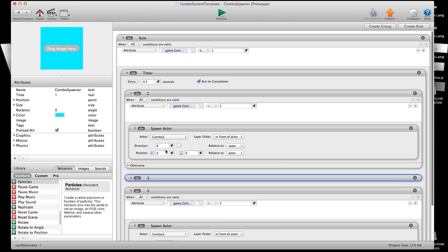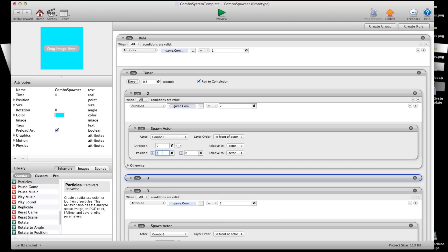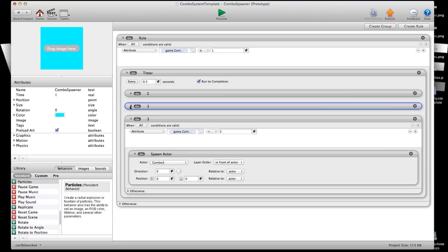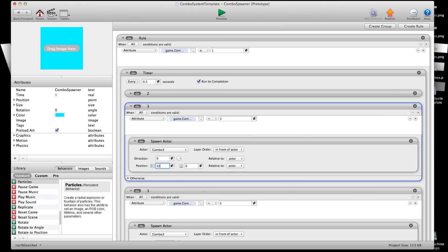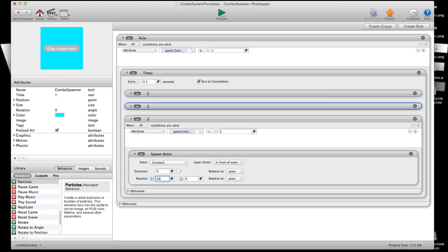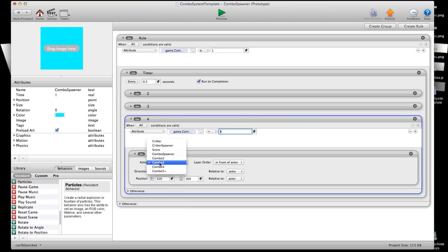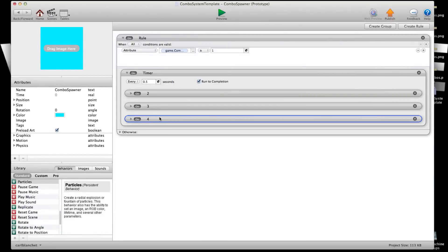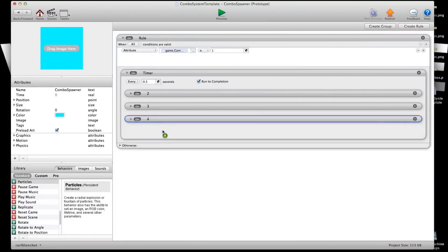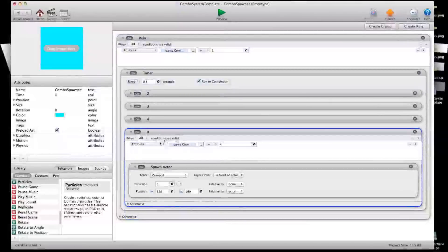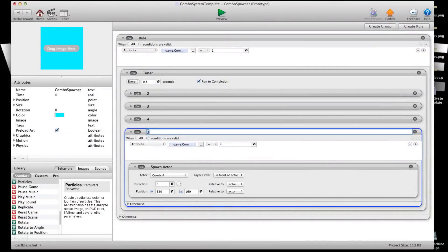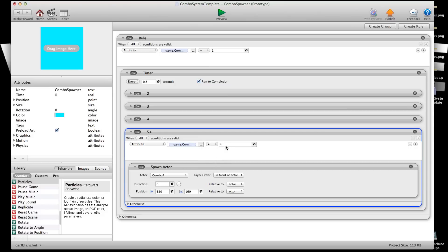Something I want to add here, we want to put the position. We'll put that in the middle, which I'm not sure what the middle is now with these dimensions, but we'll go by 320 by 160. I'll say that's the center. We're going to make this 4. When combo count is equal to 4, spawn combo 4. We're going to copy this one more time. And this will be 5 plus. So when it's greater than or equal to 5, we will spawn combo 5 plus.